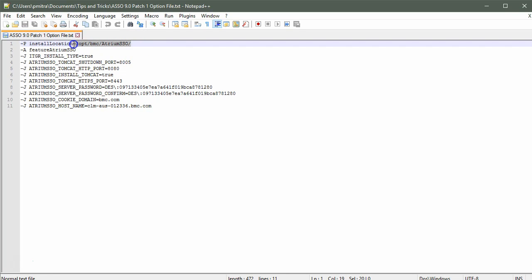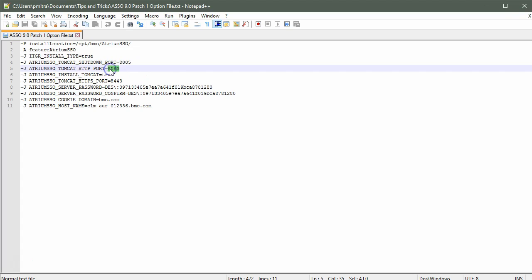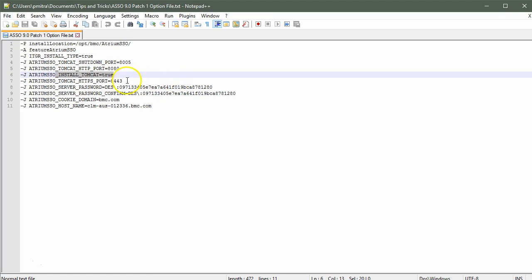This is the location on the server where Atrium SSO will be installed. This is the shutdown port. This is the HTTP Tomcat port. This will install Atrium SSO in a new Tomcat instance. 8443 will be the default HTTPS port.